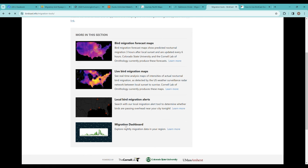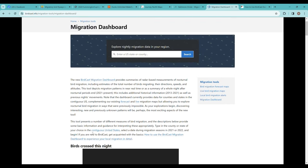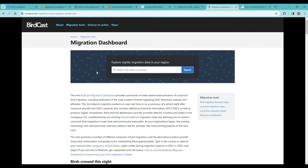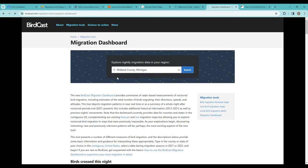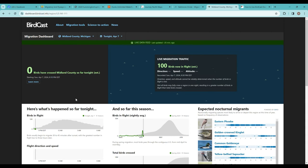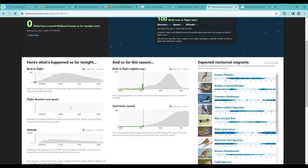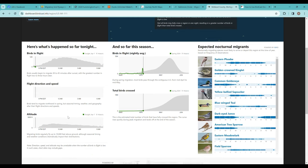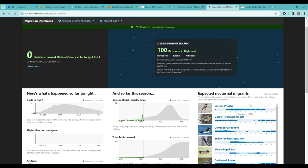This migration dashboard, I was playing around with this. At the top here, you can enter in your county. So if I put in Midland County, Michigan—it starts at 8 o'clock at night, and it's pretty low here in Midland County this early in April. You can see this number will change with time.